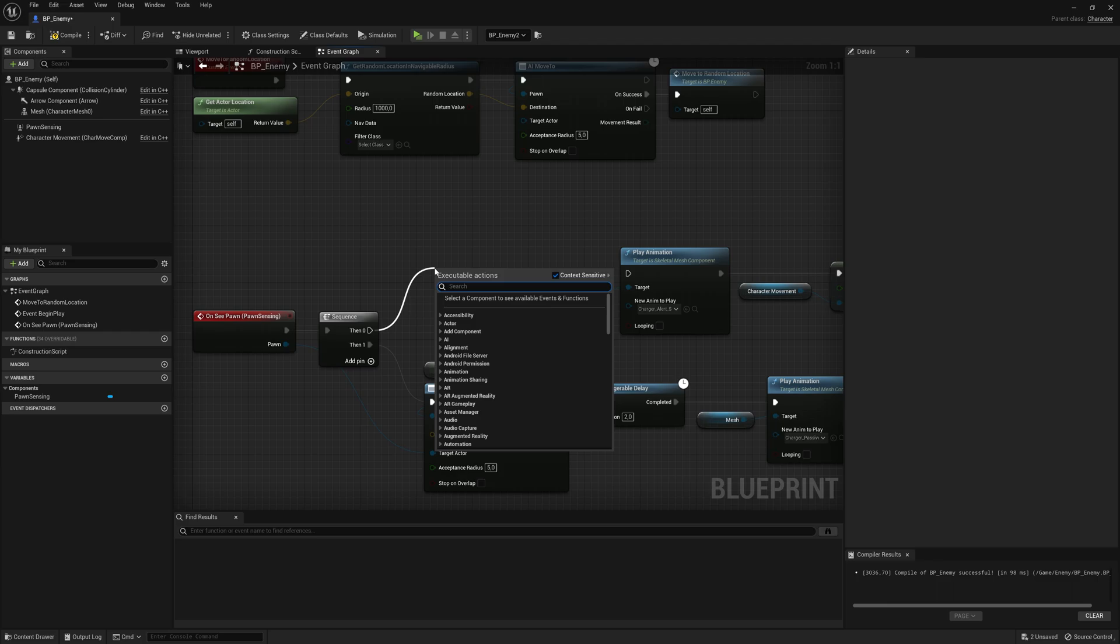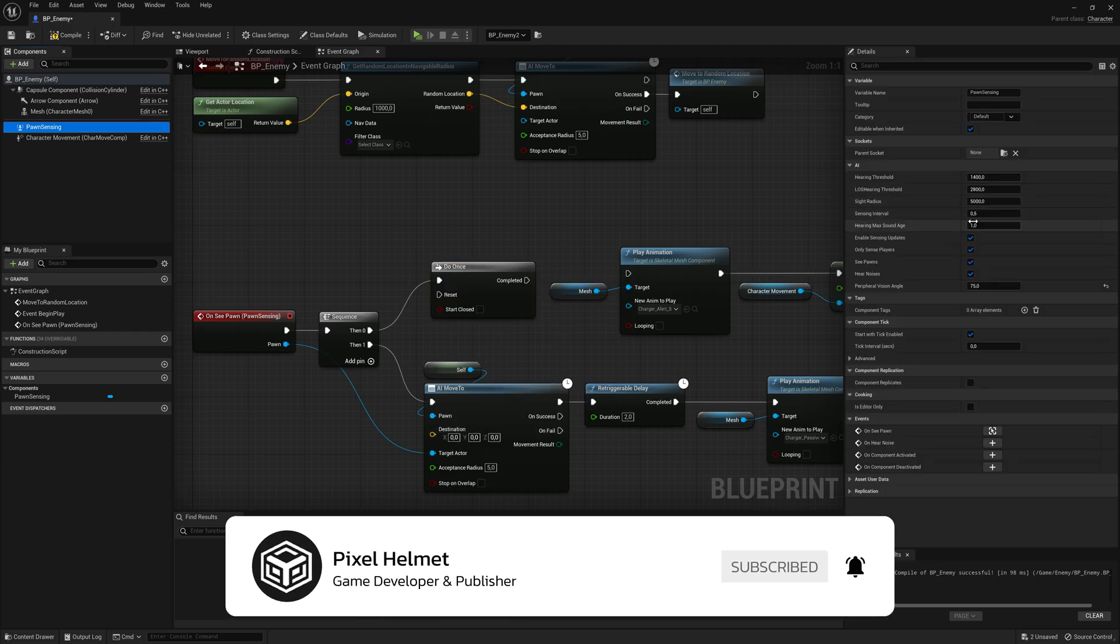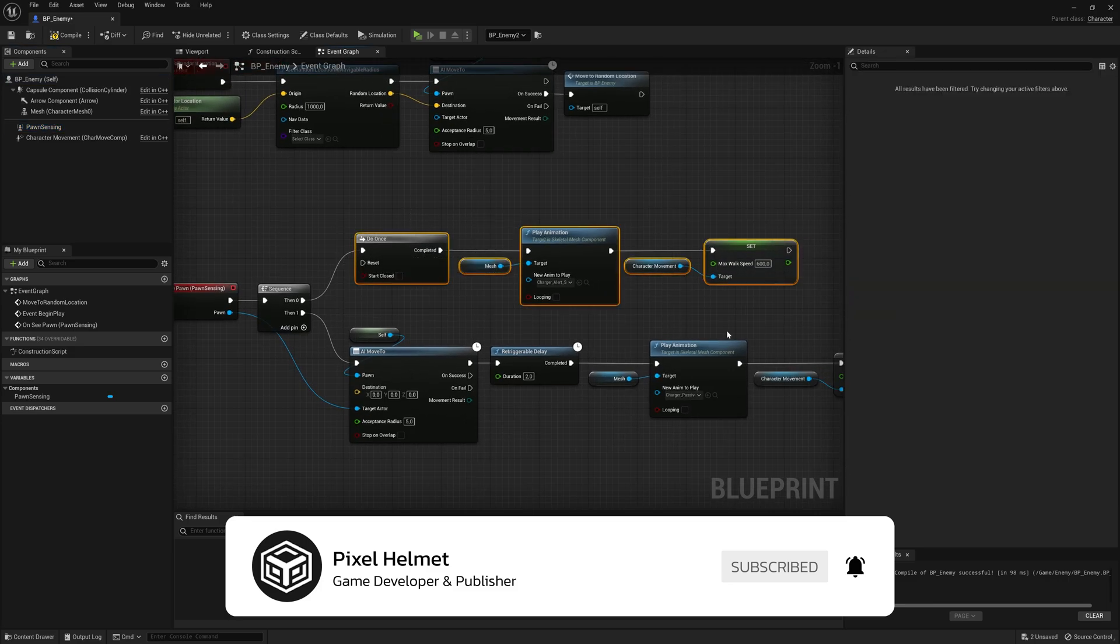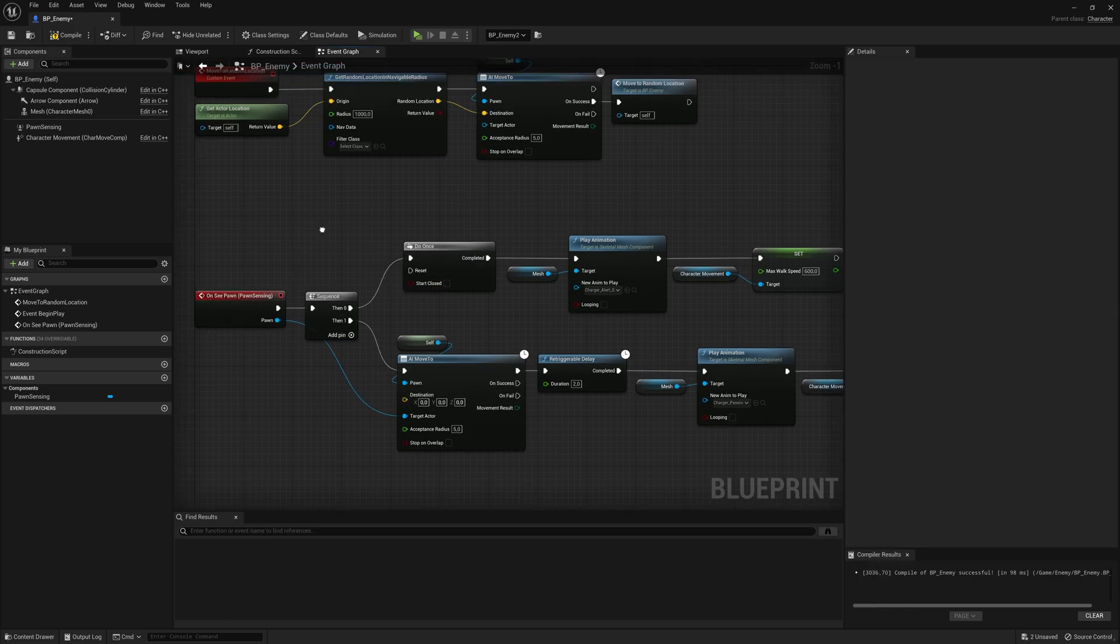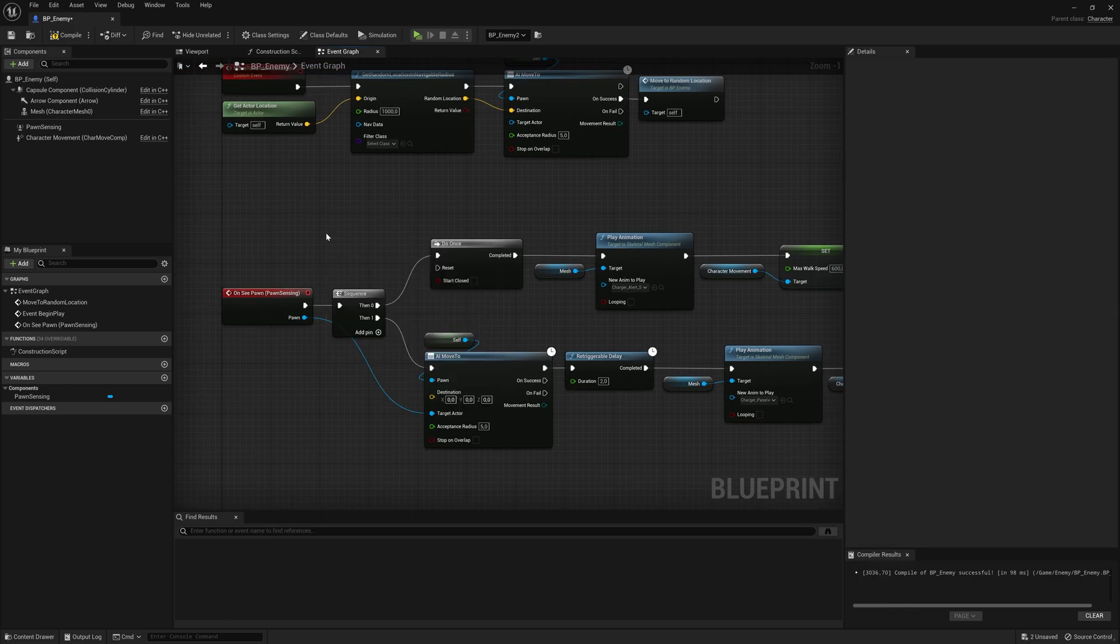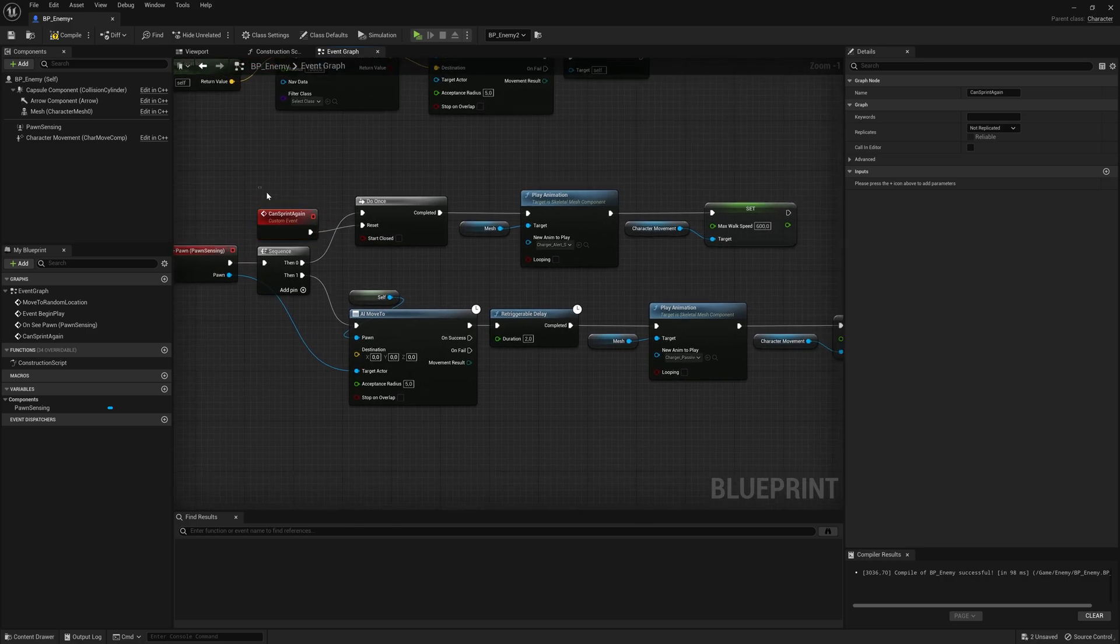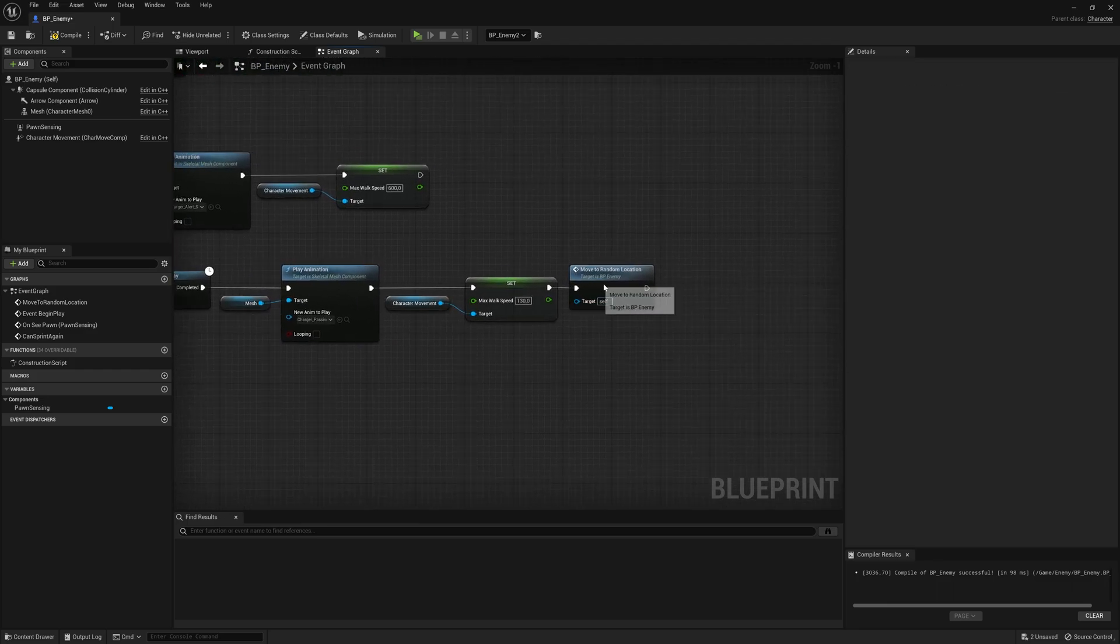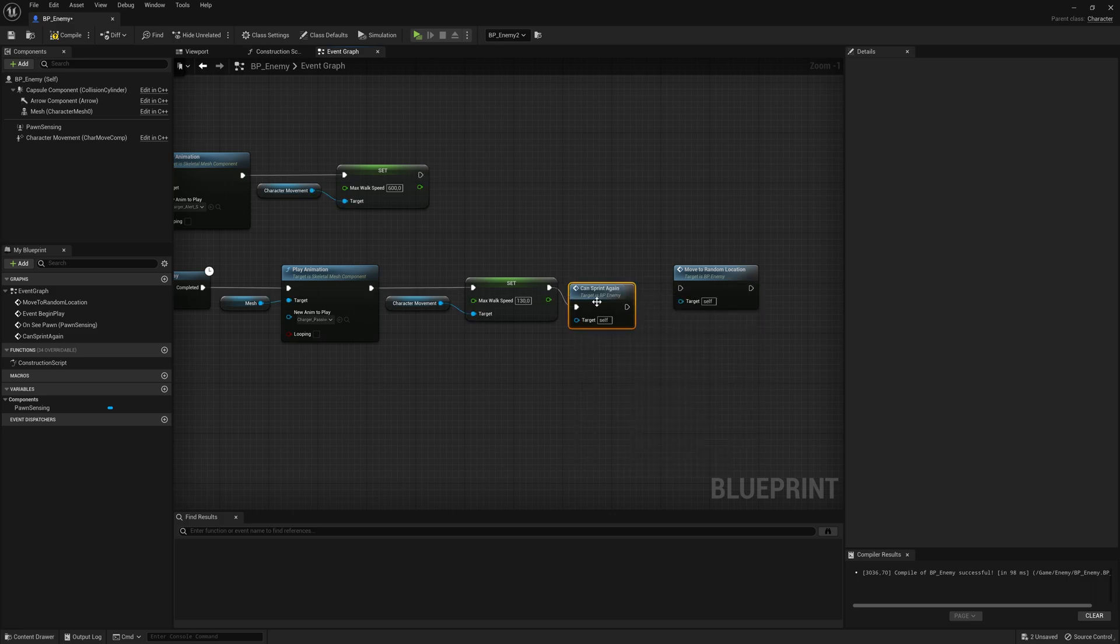So let's drag from here and say do once. So we're only going to do it once and not every 0.5 seconds. So it's going to do this once now and we have to reset this at some point. So let me make a new custom event called can sprint again. And I'm going to connect it here. And then I'm going to call this one whenever it stops chasing us. So over here, just right before moving around, I can say can sprint again.